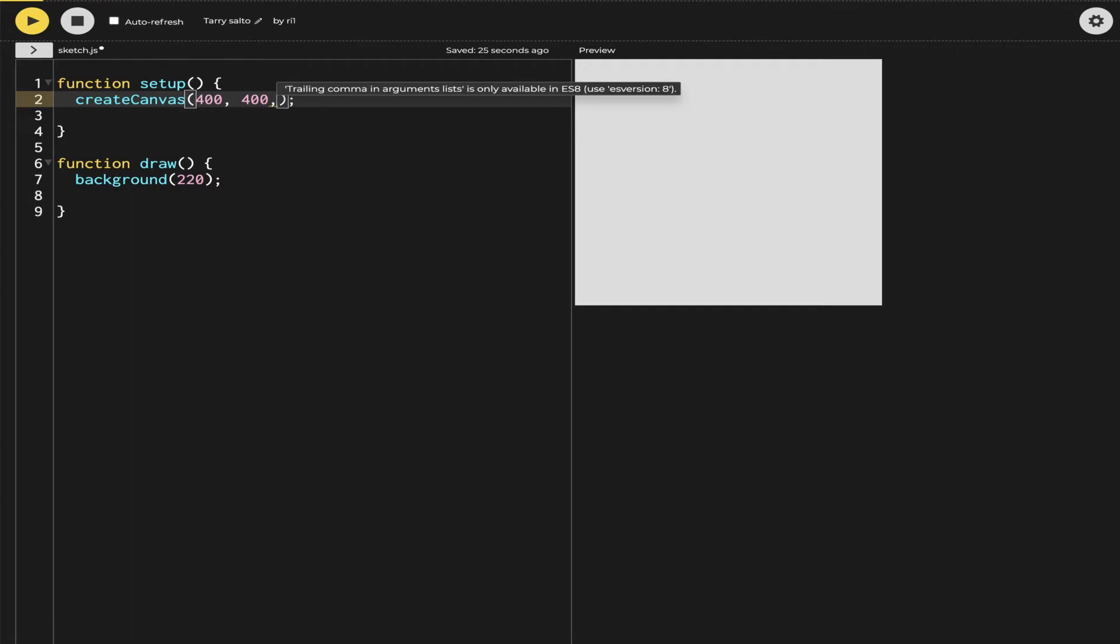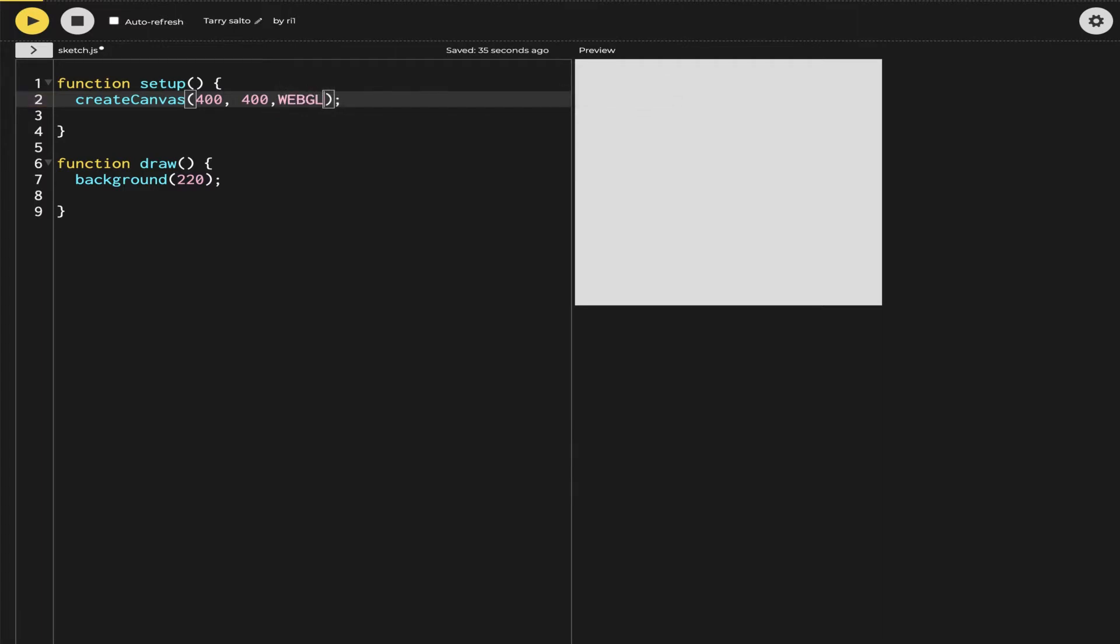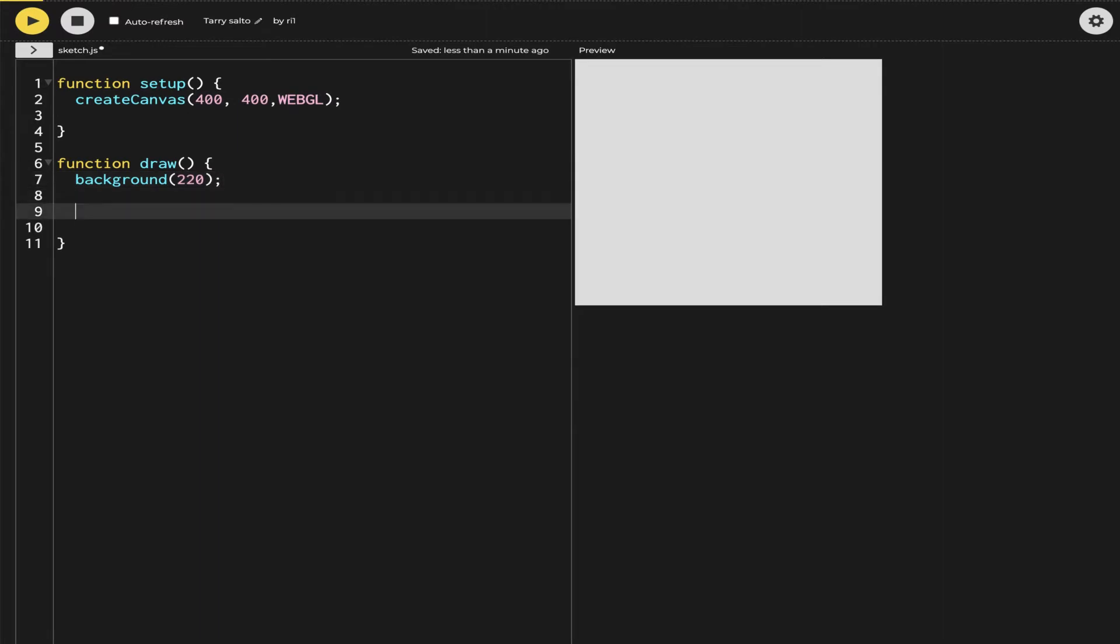To start with the camera function, I will be using the 3D function of the p5.js Web Editor. To activate the canvas to 3D, I will be using WebGL, so I will add the parameter of WebGL in the createCanvas.